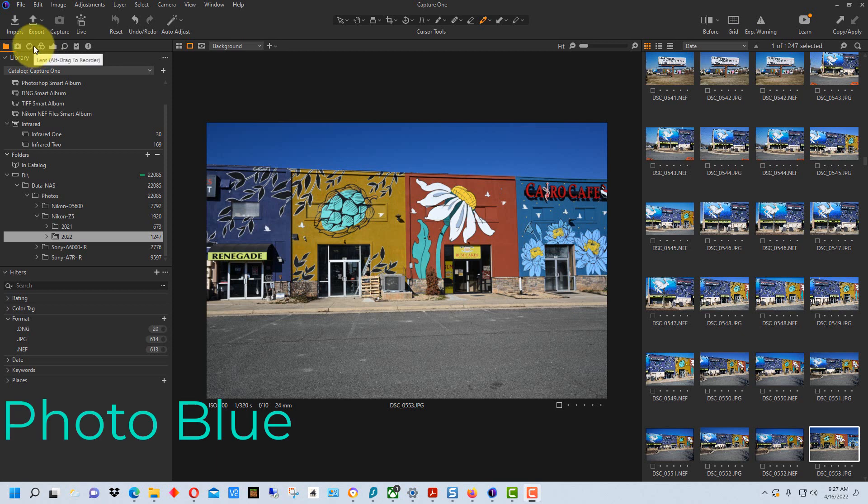Hey everybody this is Dean and welcome to PhotoBlue. Today I thought I'd show you how to convert a color photograph to a black and white photograph using Capture One.